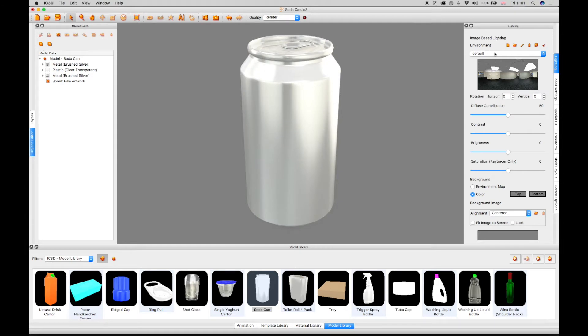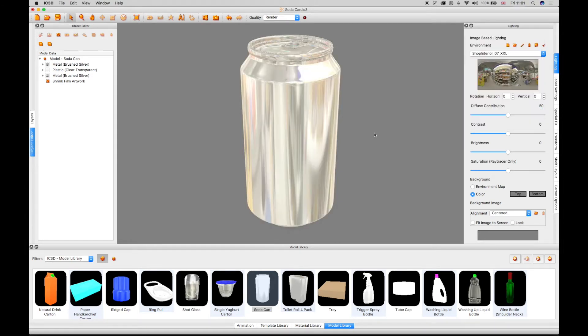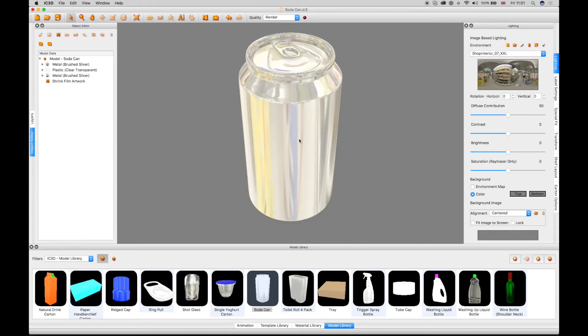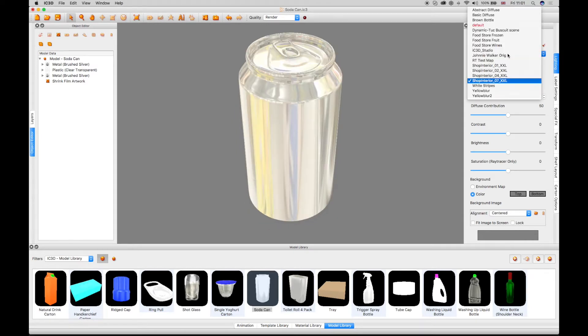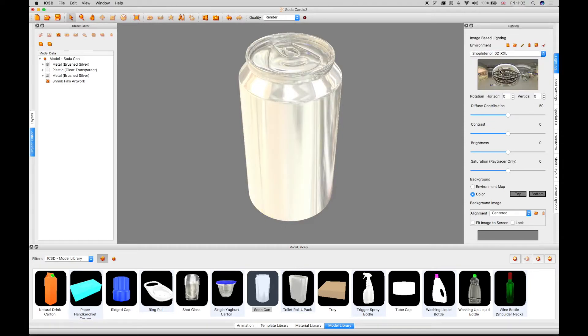Different environments can be selected from the drop-down menu. Several environments are included with IC3D, such as Basic Diffuse and a selection of store environments for a realistic display of the packaging model.